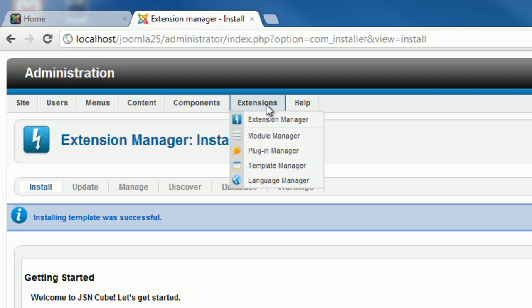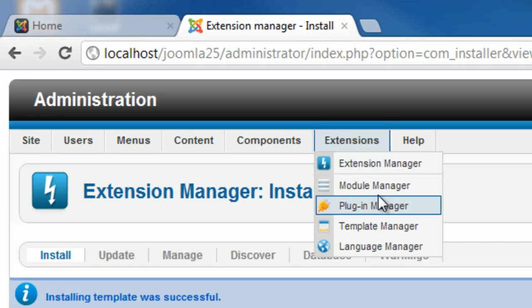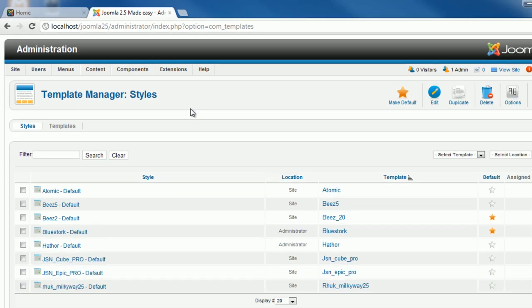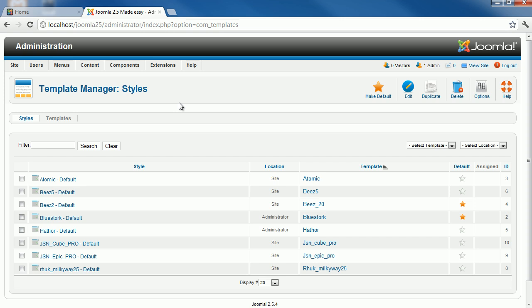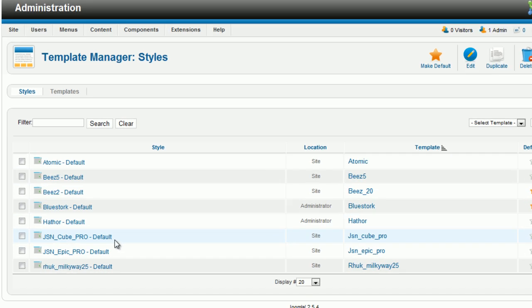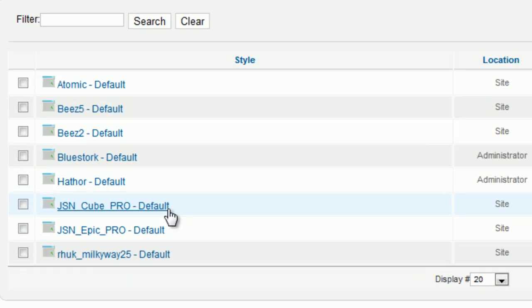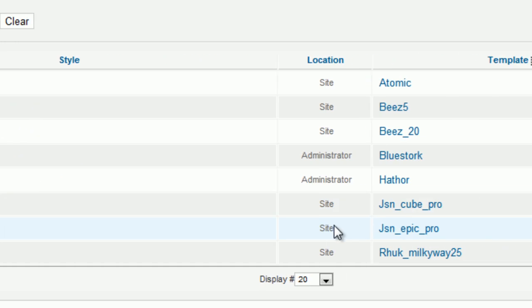Go to Extensions, then click Template Manager. Here is the page to contain all the Joomla templates you installed. You can see the name and the location of each template. To make your new Joomla template apply to your site, you must set it as default.